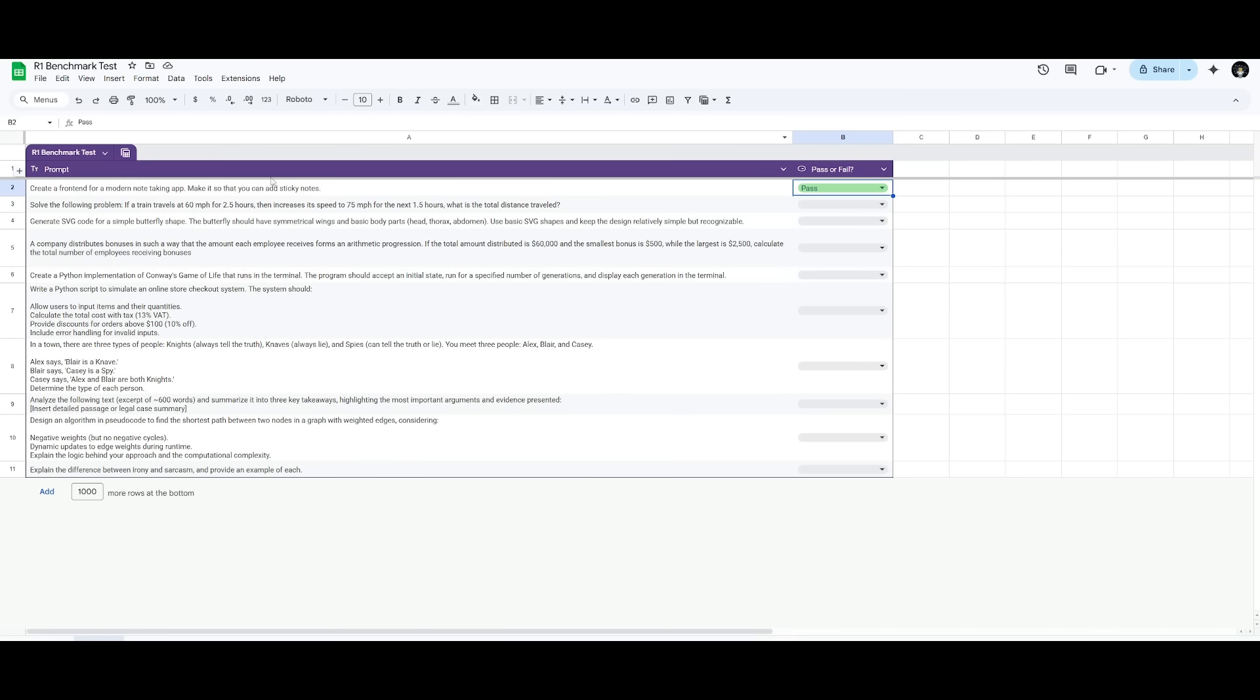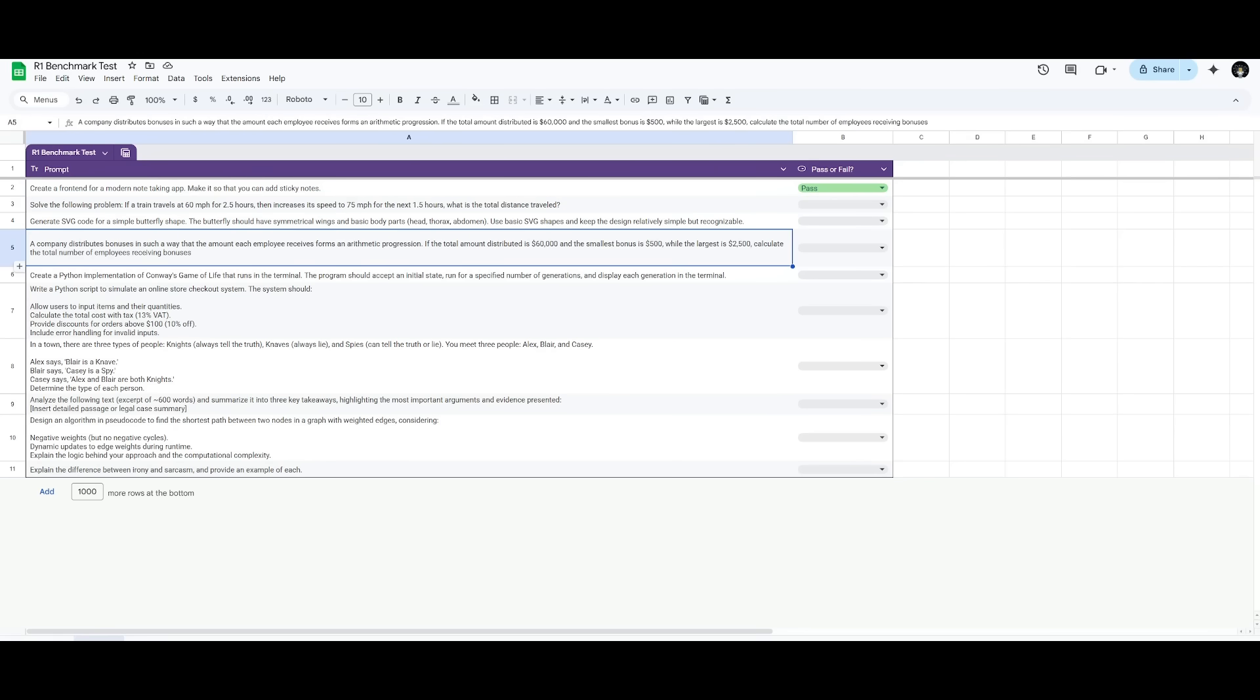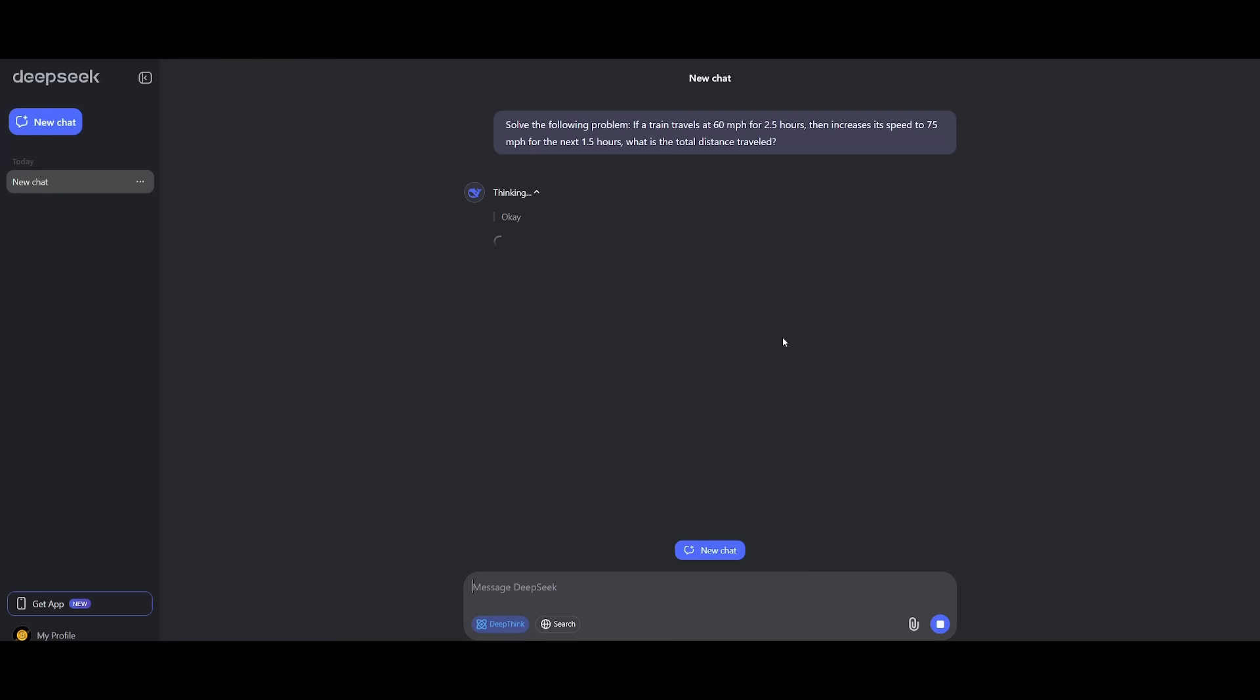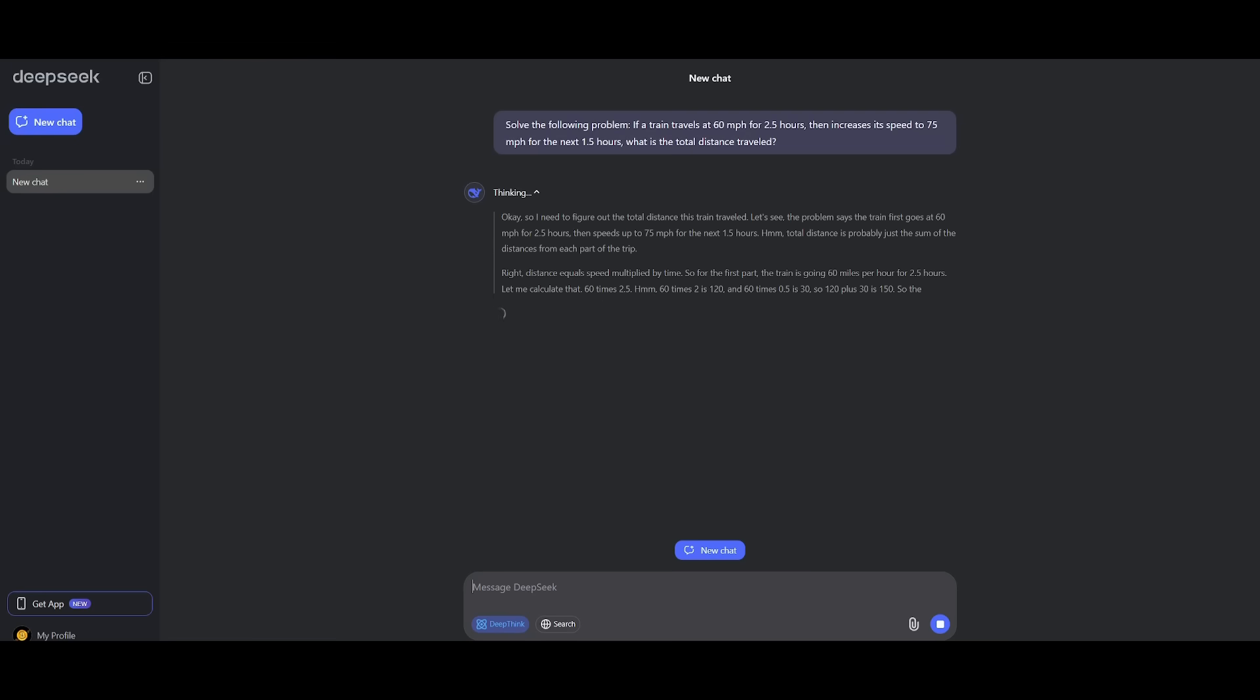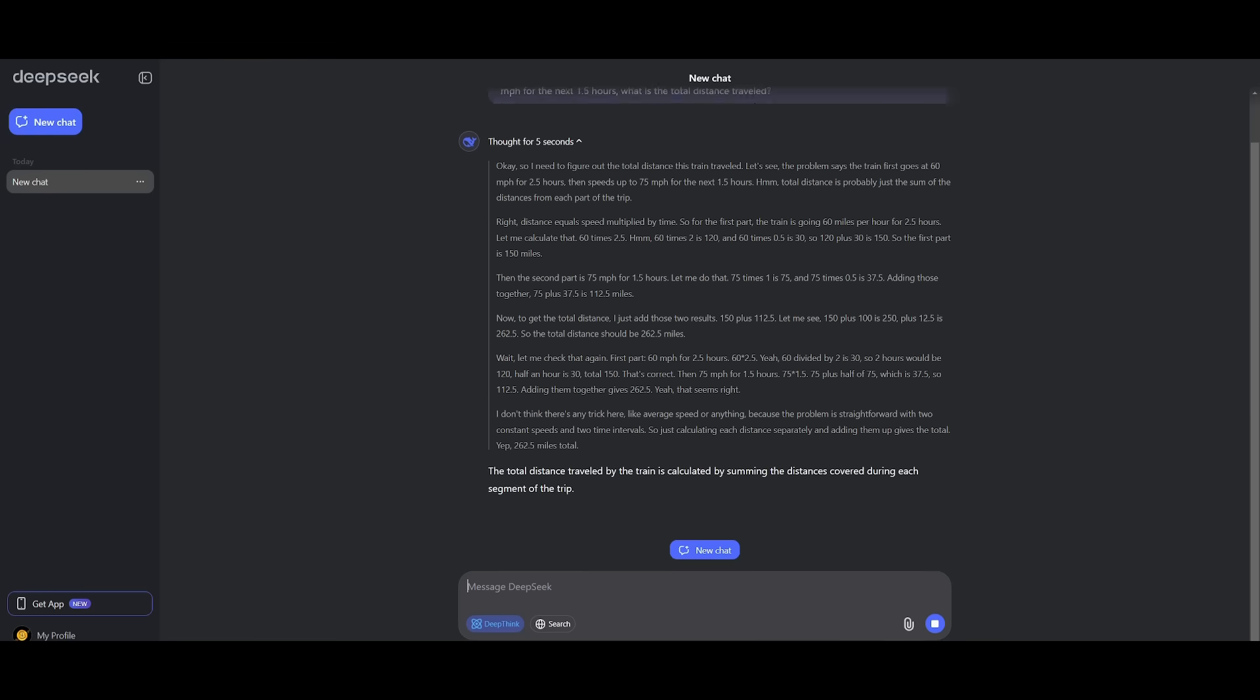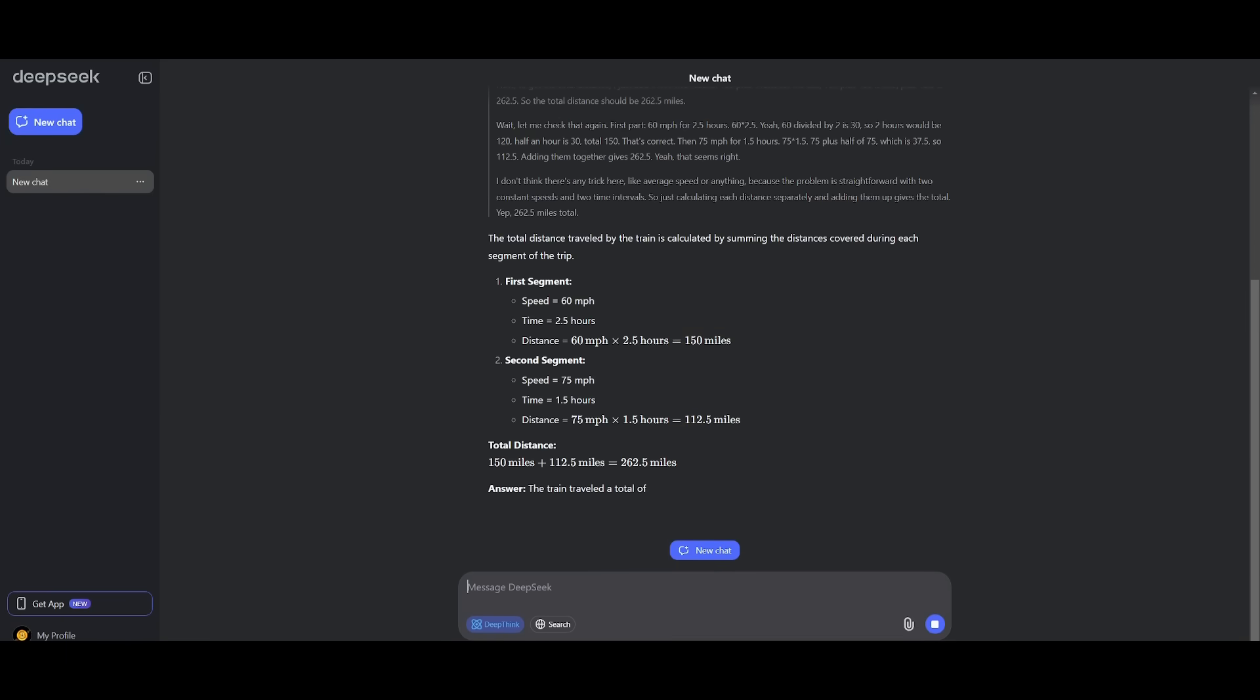So let's now move on to the next prompt now, which focuses on a math problem-solving question. So we can go back to the DeepSeek chatbot. We can go ahead and send this in. This is where I'm asking it, if a train travels at 60 miles per hour for 2.5 hours, then it increases its speed to 75 miles per hour for the next 1.5 hours. What is the total distance traveled? And the correct answer is 262.5 miles.